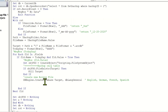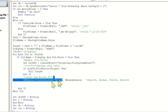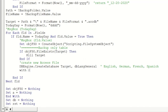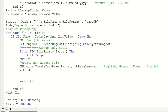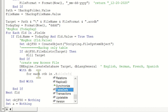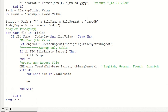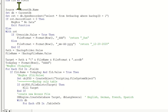After we create the new file at the new location, we're going to start copying all the tables to the new target file. We set DB equal to the current database up here, then use a For Each loop - For Each otb in DB.TableDefs - then Next. We initialize the variable: Dim otb As TableDef.